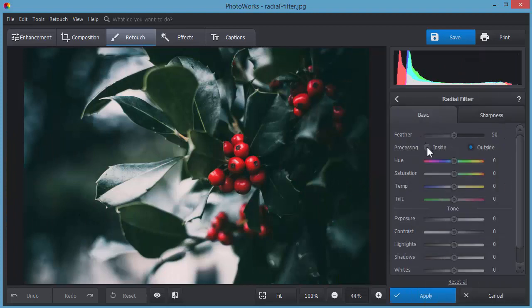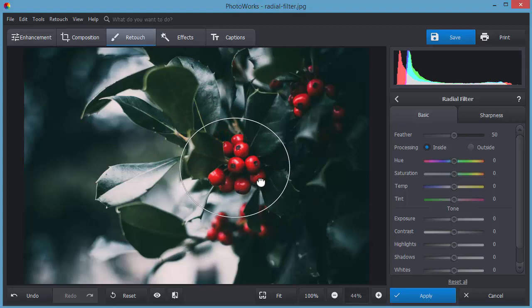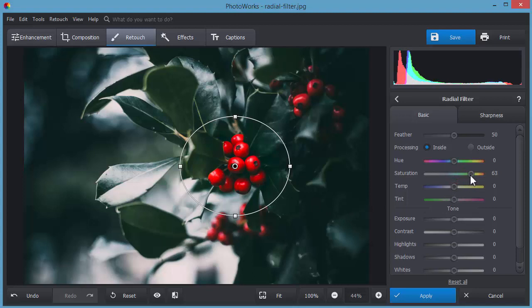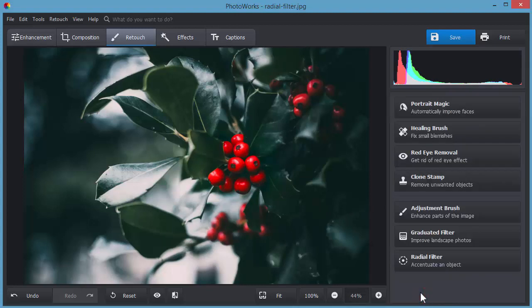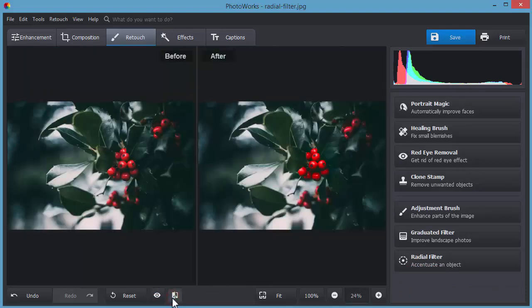The radial filter is a powerful tool for making local adjustments in a photo. Select the central area and edit the inside of it. Increase the saturation and direct the viewer's eyes to the object. Let's compare the result with the original. Now, the object is more saturated and well visible.